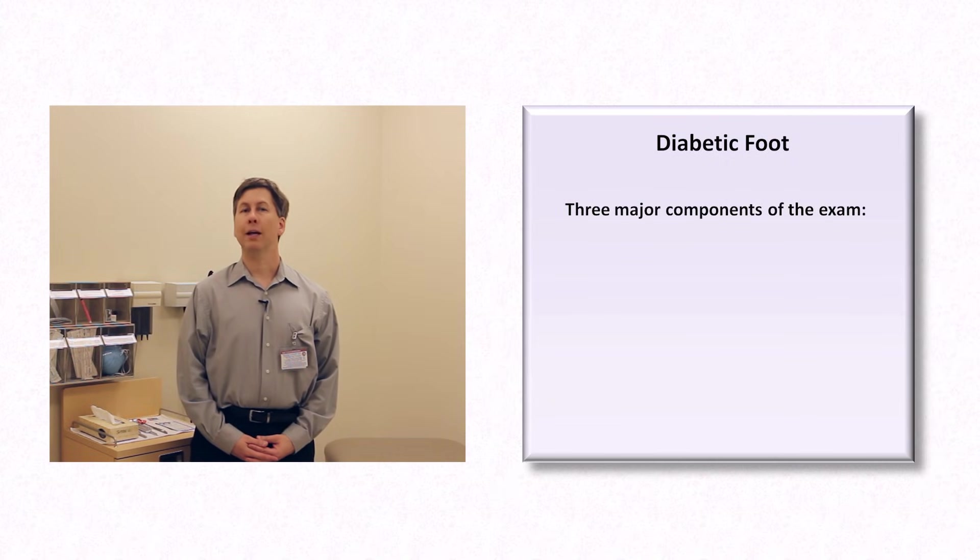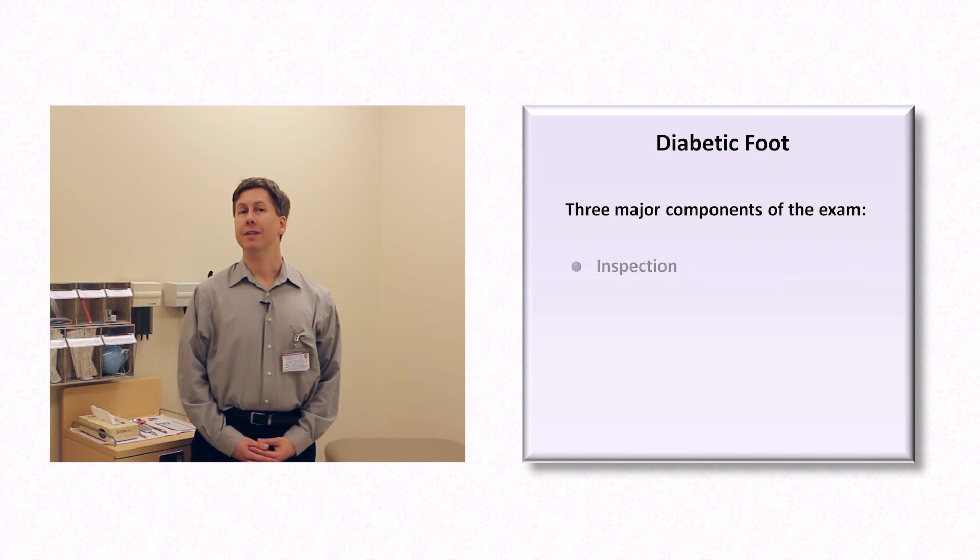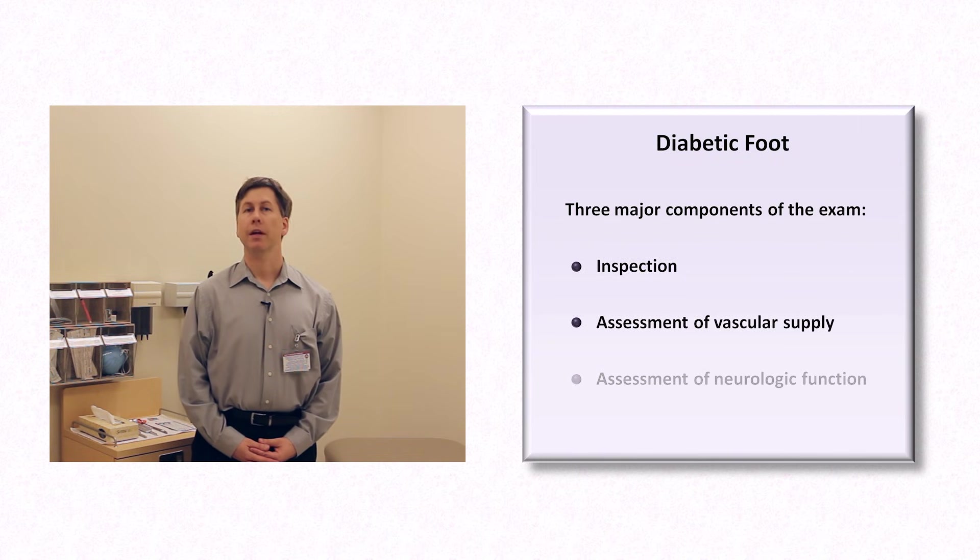There are three major components of the diabetic foot exam. They are inspection, assessment of arterial supply and assessment of neurologic function.